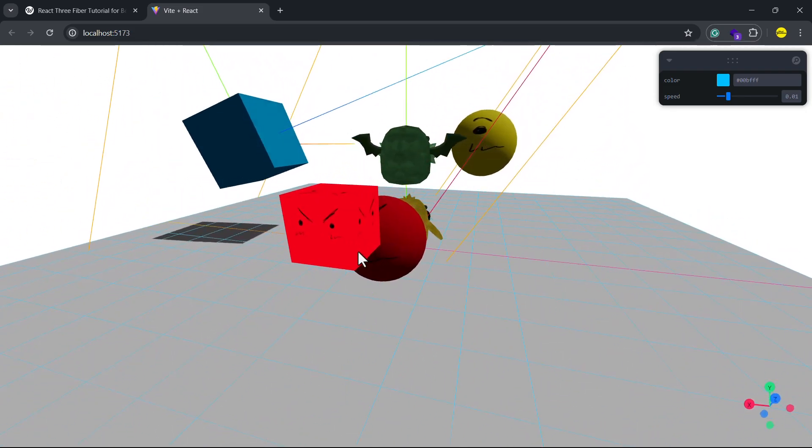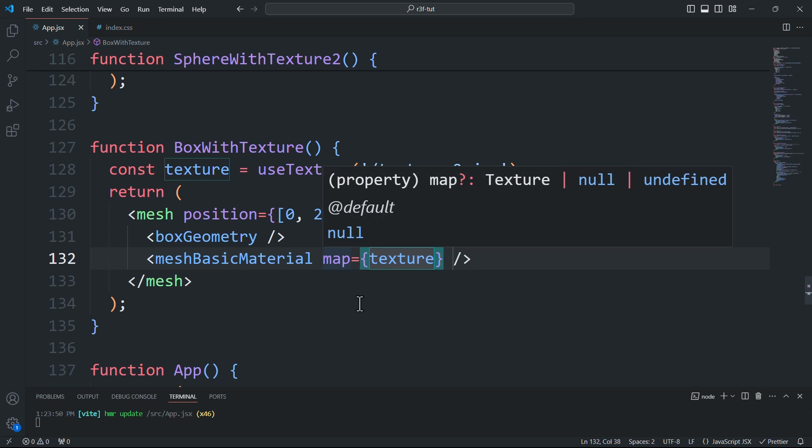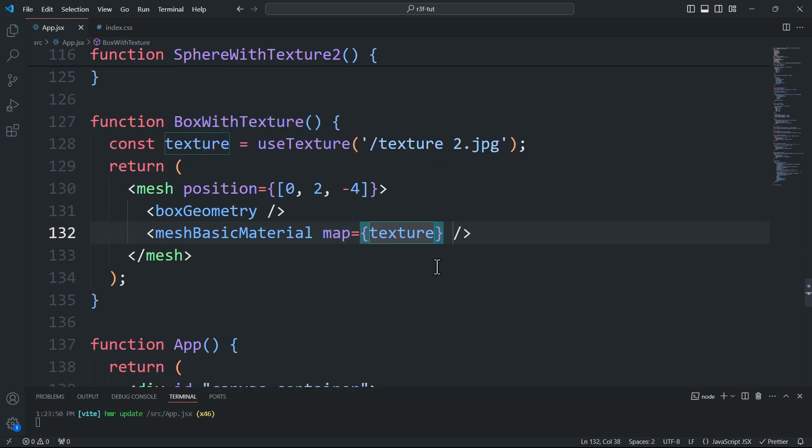But what if I want a unique texture for each face, you might be asking. Well, to do that we'll need to pass a unique material with a unique texture to each face.